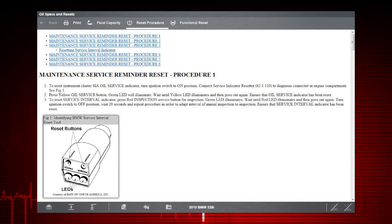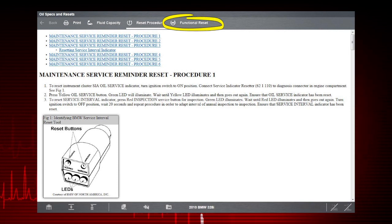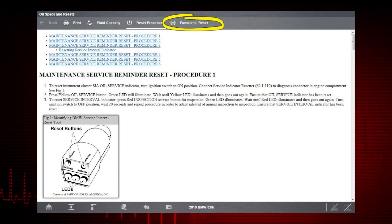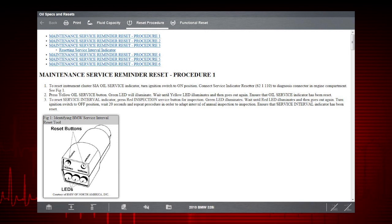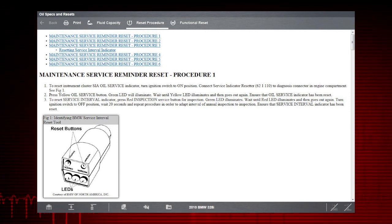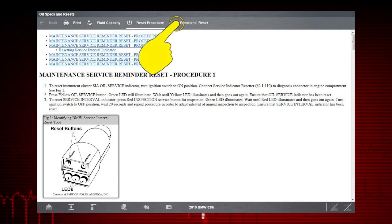If an automated reset is available, the Functional Reset tab will be selectable. The Compact Scan module must be connected and communicating with the vehicle in order to perform a reset.